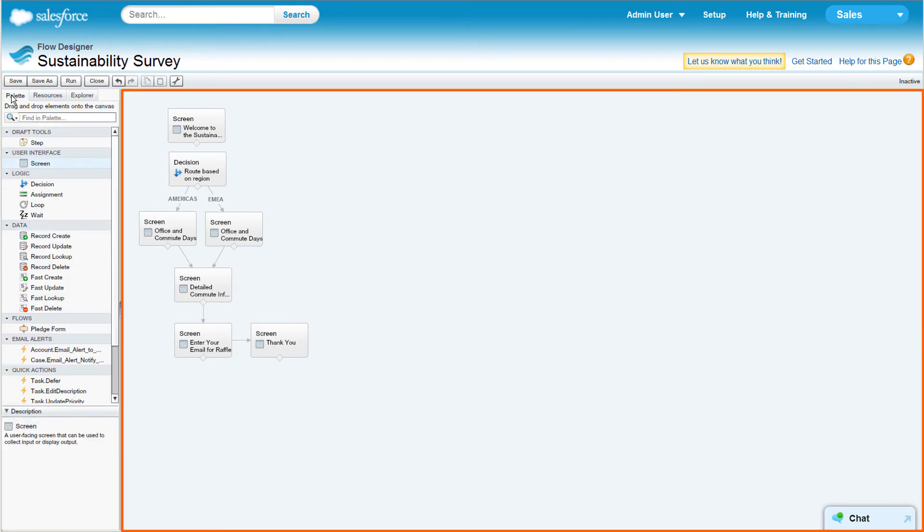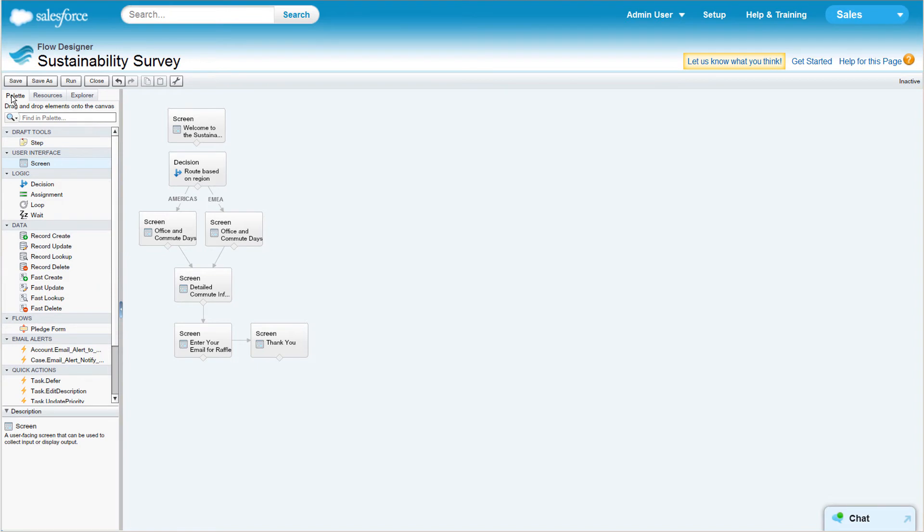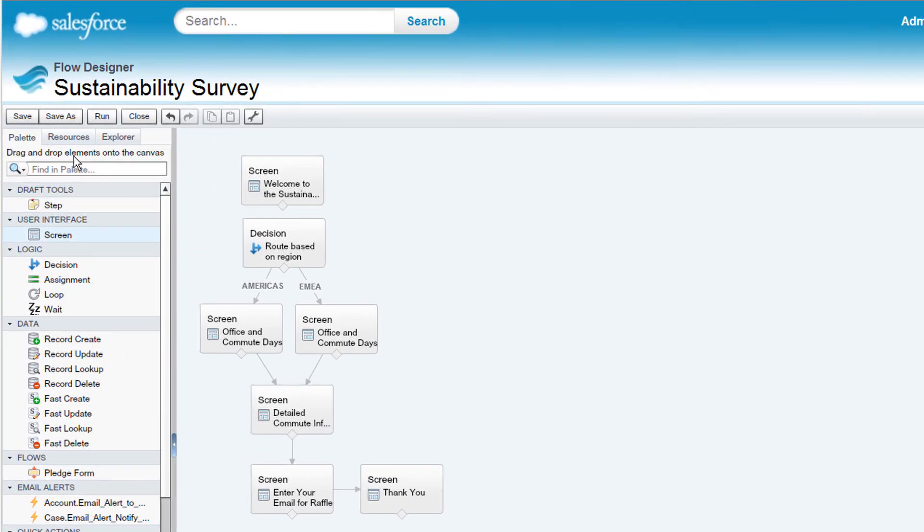The main Canvas is where your flow takes shape. Add elements from the Palette, then configure and connect them to create the sequence of your flow. Connect items on the Canvas by clicking the node beneath the source element and dragging and dropping a line onto a target element.